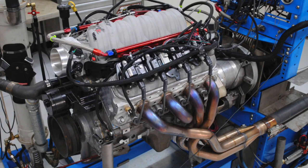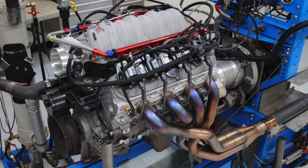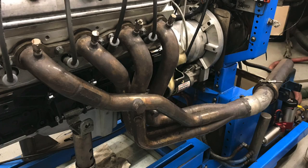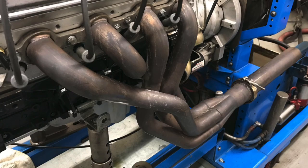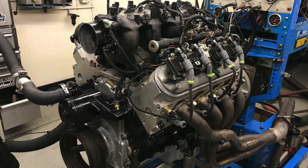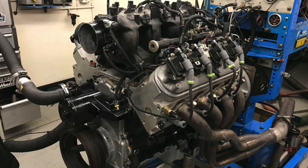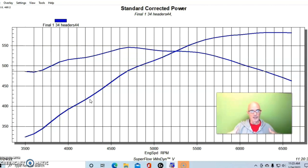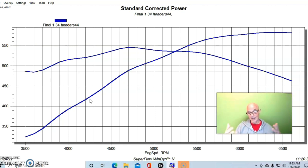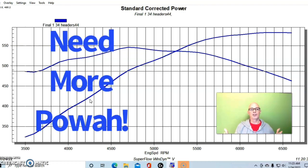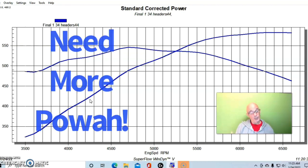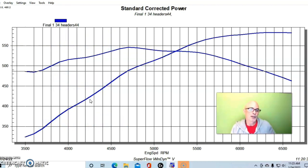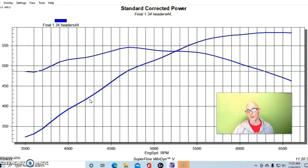Back in our first header shootout I compared a set of inch and three-quarters to a larger set of inch and seven-eighths headers on a milder combination. A lot of guys were asking, well yeah that's true, but maybe on a mild combination you didn't change the headers enough, or you didn't have it on a powerful enough combination to really show a difference.